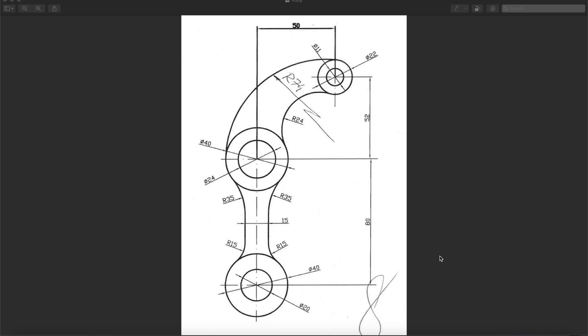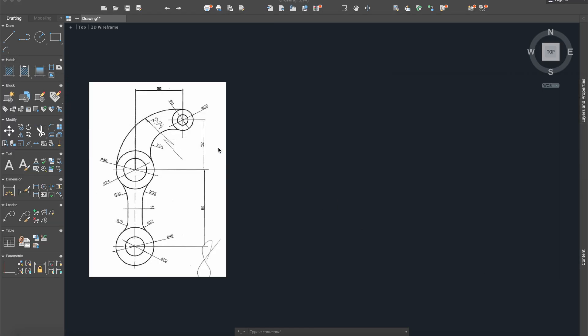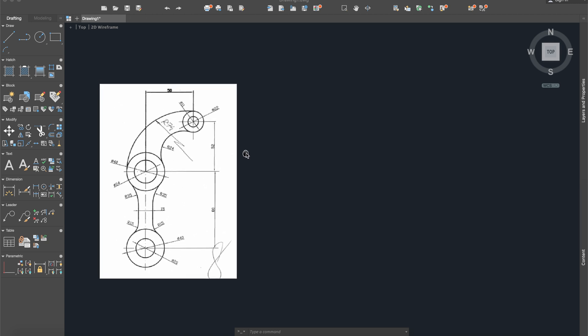Hello everybody and welcome to a new tutorial. Today I will show you how to draw this piece in AutoCAD 2019. First of all, I will put this image into our workplace for easy work.